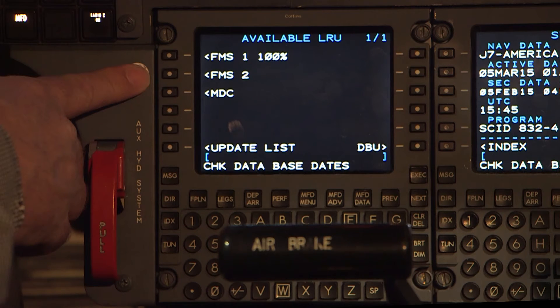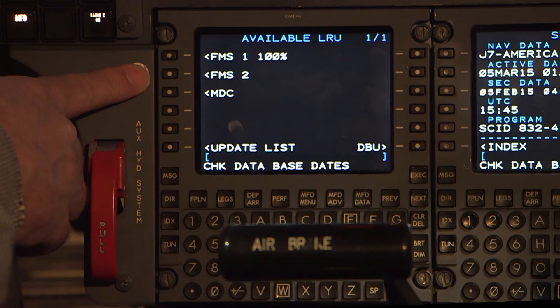The MDC is shown here to load the pilot's electronic checklist if needed. Following the same steps as before, choose the LRU to load, then select which file to load.